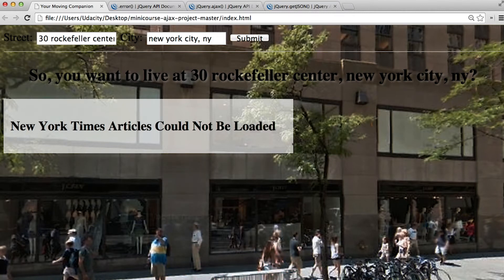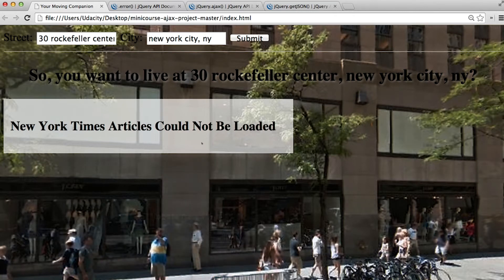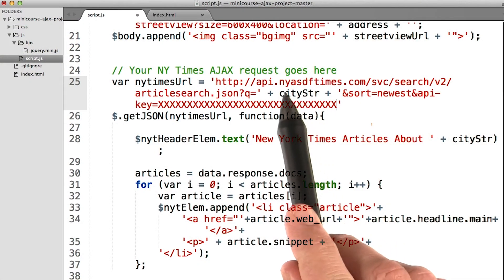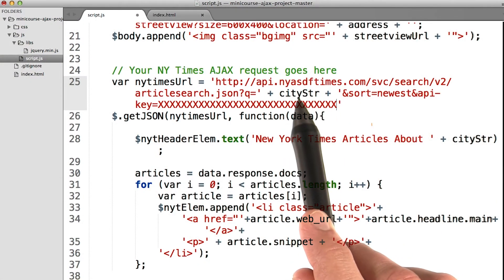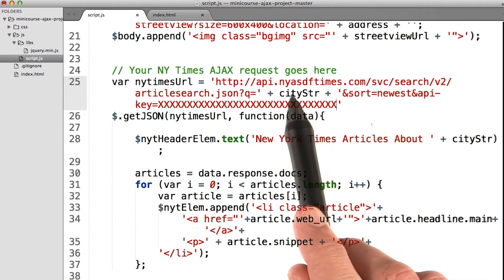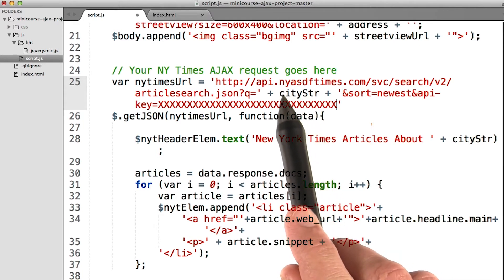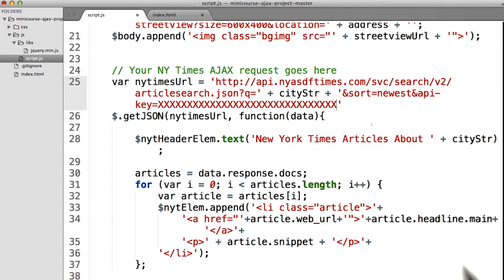To test error handling, there are a few different ways you can do it. For one, you could simply load the website and then disconnect your internet — that will definitely fail. Or you could always purposely mess up the URL, in which case it's definitely going to fail, because 'NewYorkAzriffTimes.com' is definitely not the website we're looking for.